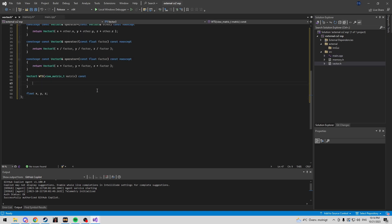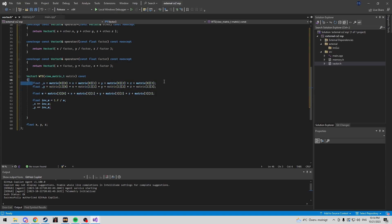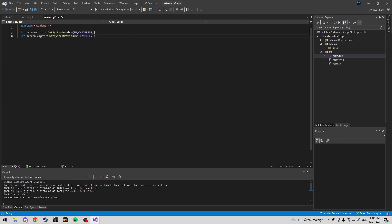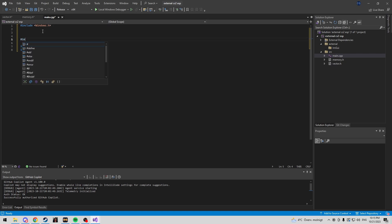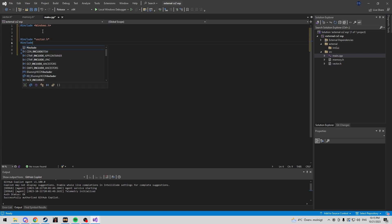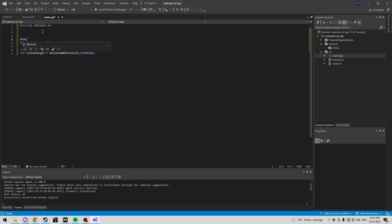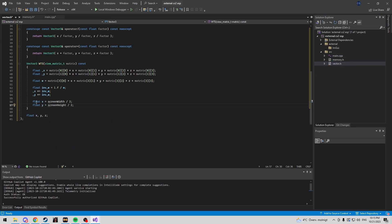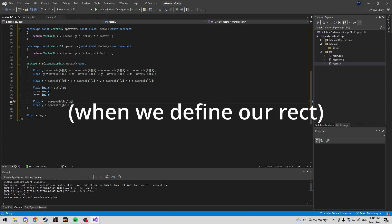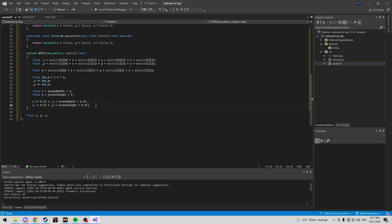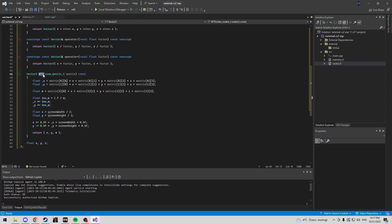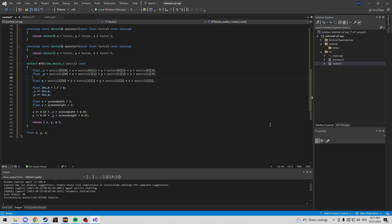Back in the vector class, we create the world-to-screen function. Don't forget to include vector.h and memory.h in the project. We define x and y using screen width and screen height to get the center of the screen, which will be useful later. Finally, we return x, y, and w. That's our WTS function — call it whatever you want. Once you have something similar, we can move on to main.cpp and create the overlay.